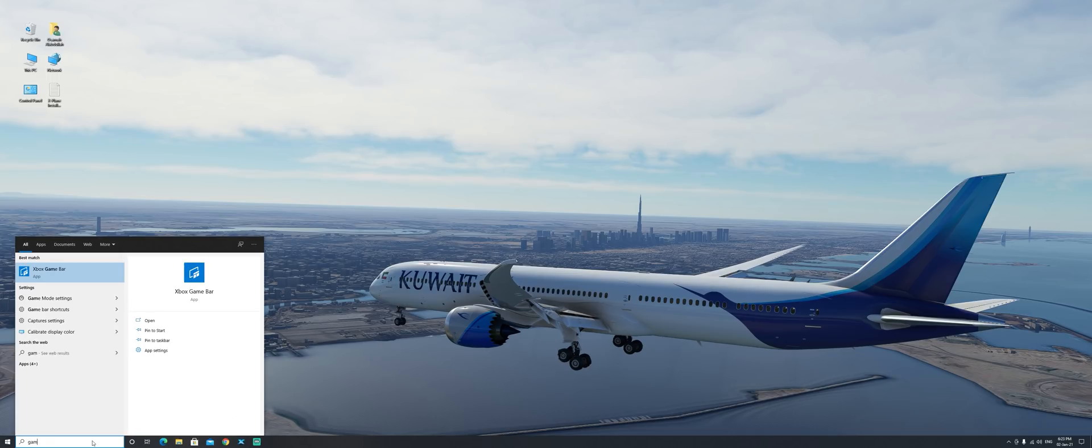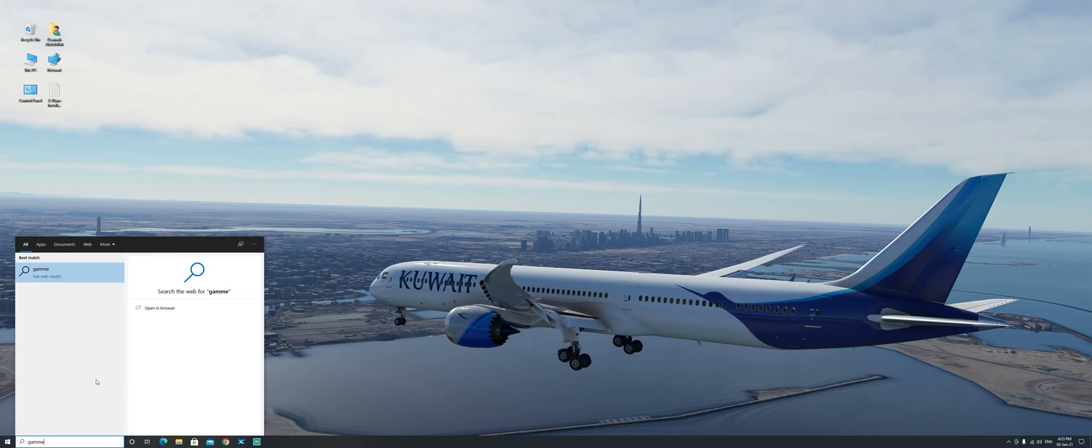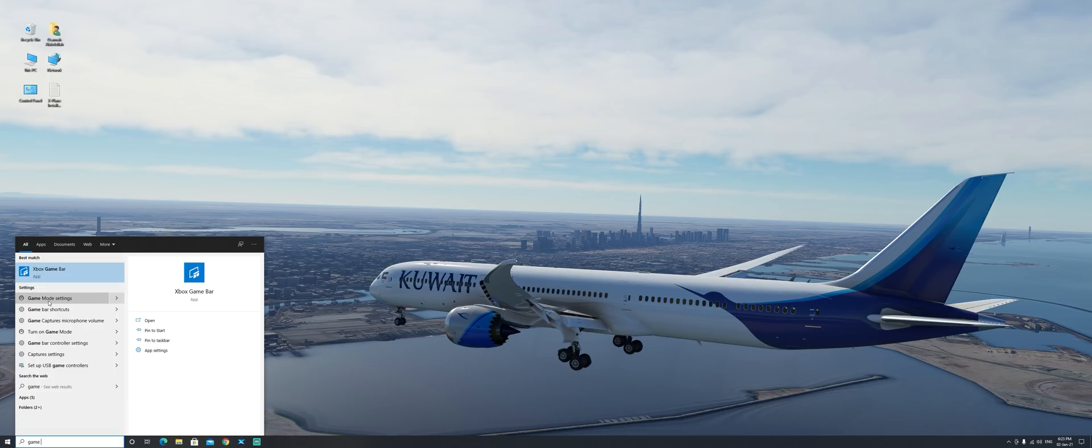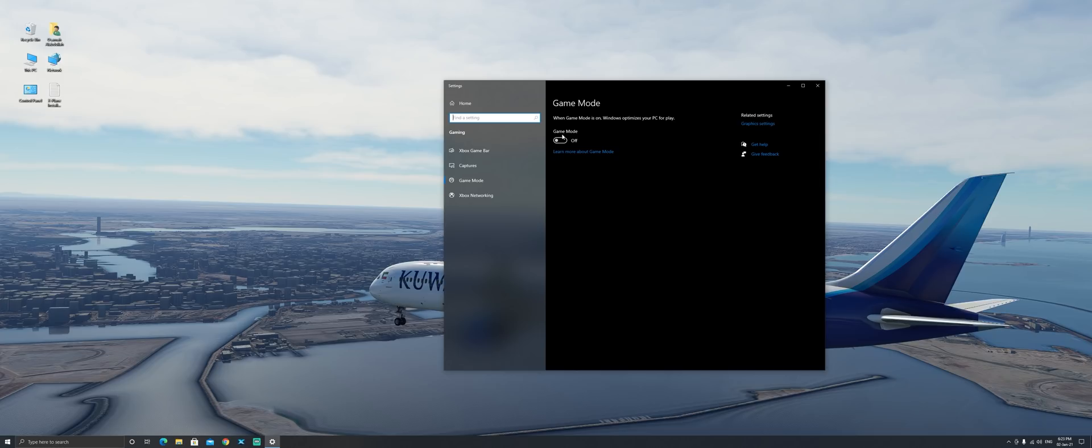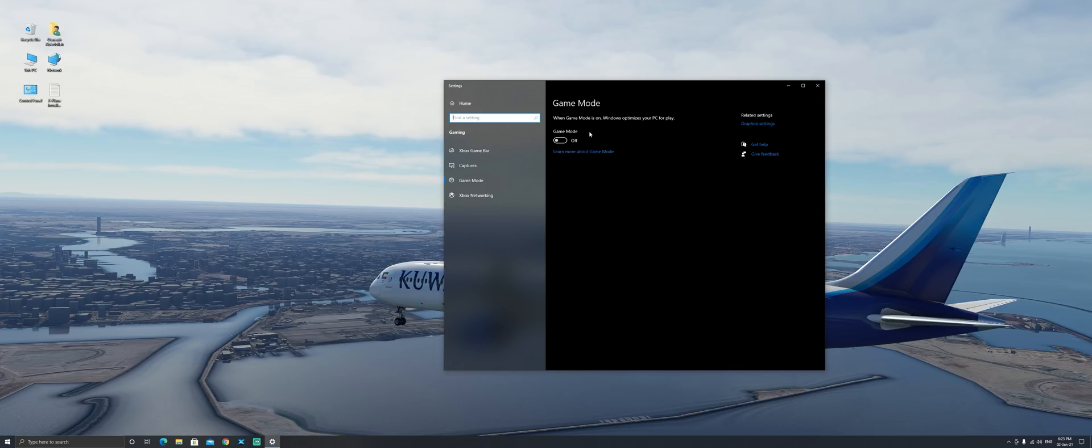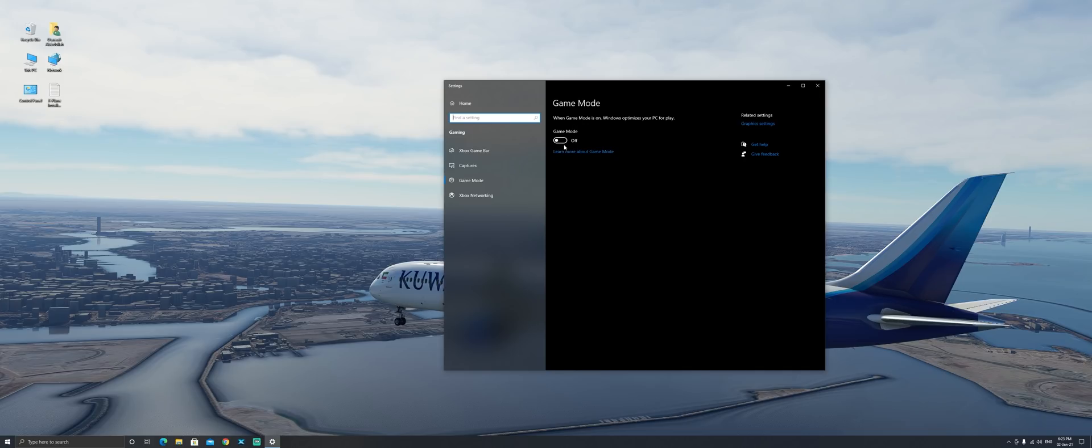So if we go to game mode settings. Now I have seen a lot of videos where people recommend that you turn game mode on and believe it or not with game mode off I've gained about another 5 to 6 fps on average both in Microsoft Flight Simulator and X-Plane 11. So make sure definitely that you turn off game mode. I think it's got a lot of issues and it causes some stuttering and things like that. So that's another thing that you might want to turn off. It did wonders for me so you might want to go ahead and try it.